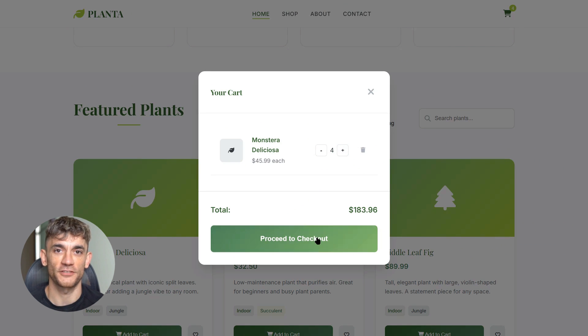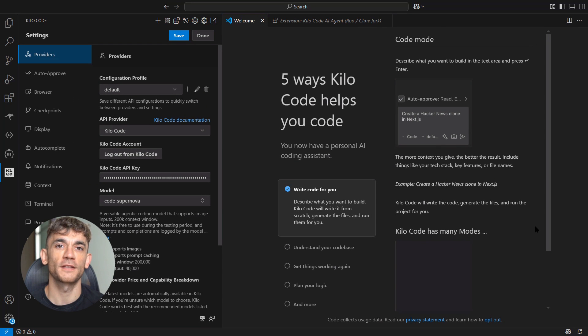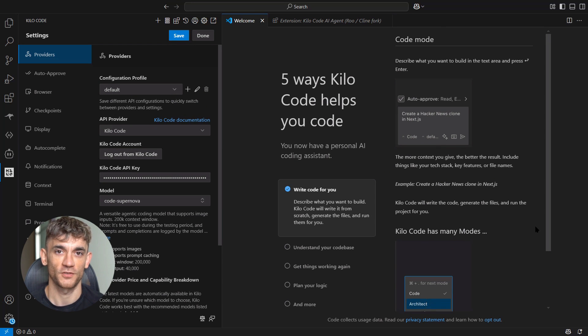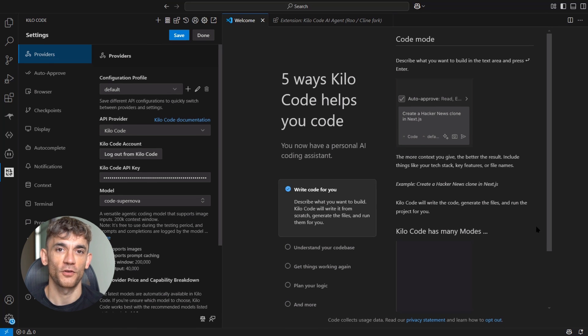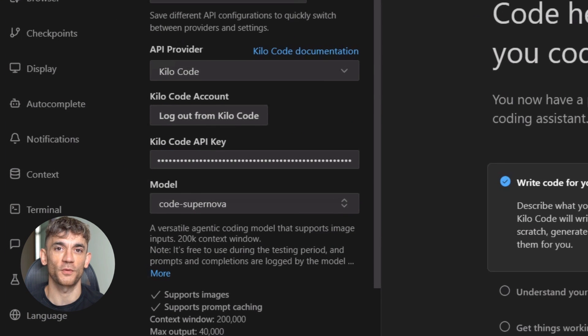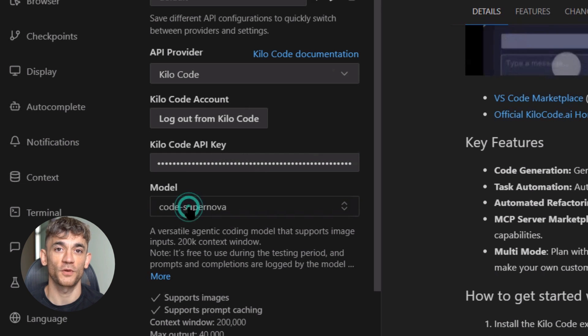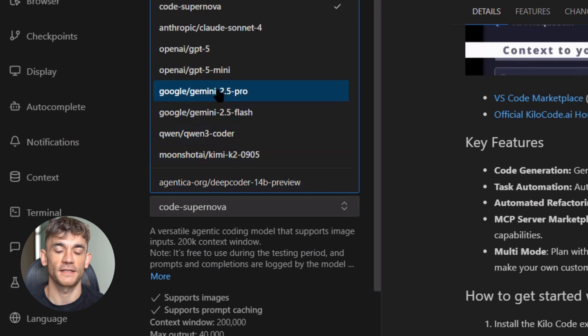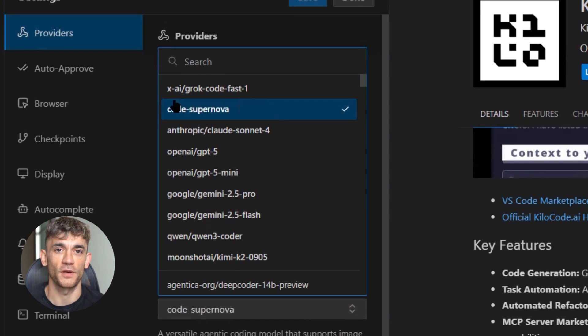Let me walk you through how to access it. If you're using VS Code with one of these extensions, go to settings, look for model provider, select your platform, then look for Code Supernova in the model list. Select it. That's it—you're now using one of the most powerful coding models ever created.